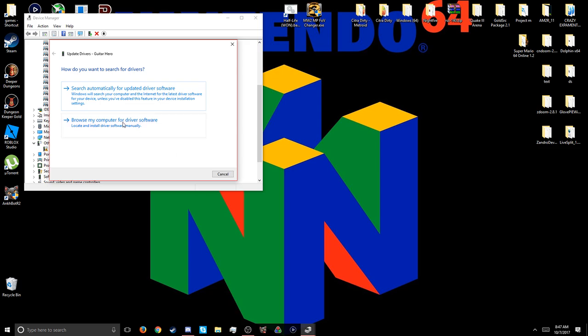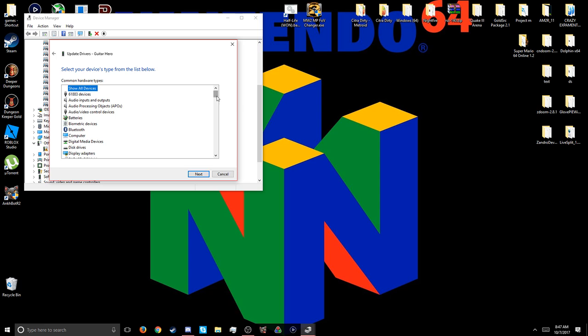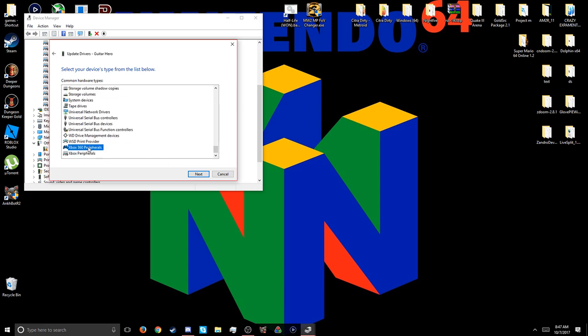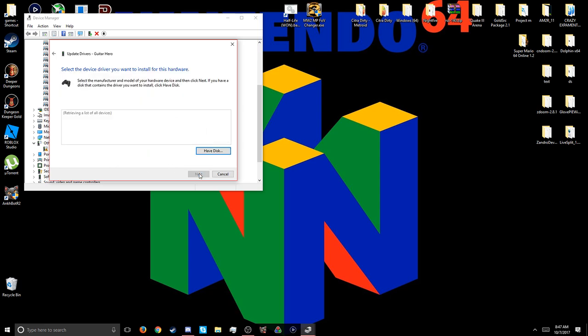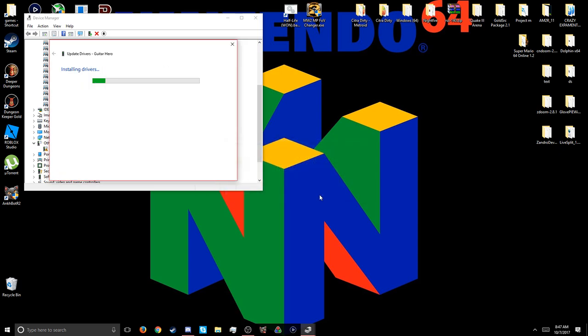You're going to go to Update Driver, browse my computer for drivers, and then we're going to pick a driver. Scroll all the way to the bottom, you should see Xbox 360 peripherals. Next. And then we're going to go for the newest driver from 2017. Next. And then yes. And then it should be ready to be used.